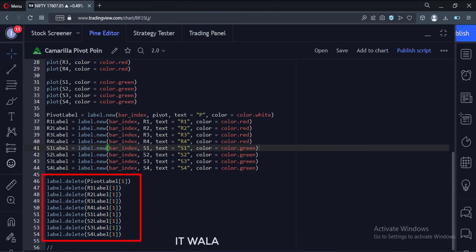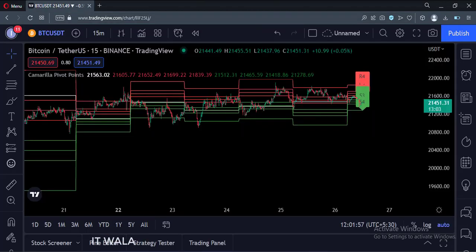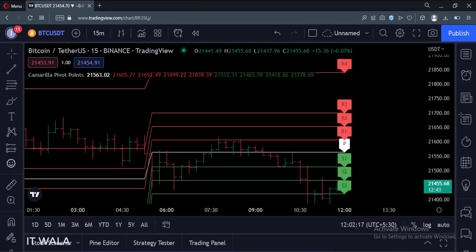Let's add this indicator to the chart. As you can see, the white line is the pivot line. The green lines are the support lines. The red lines are the resistance lines.